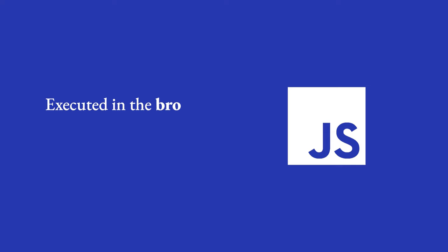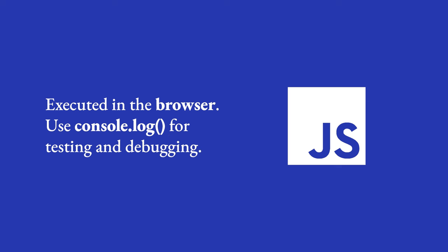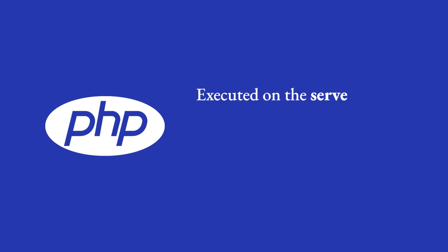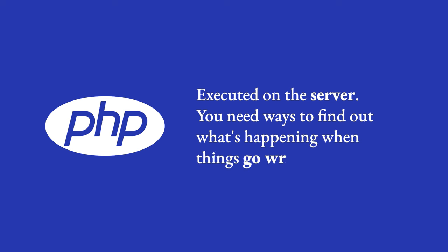With JavaScript code, which is executed in the browser, it's fairly straightforward to use console.log to write messages to the browser console for the purposes of testing and debugging. PHP, on the other hand, is executed on the server, and so you need to find ways to find out what's happening when things go wrong.